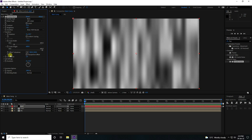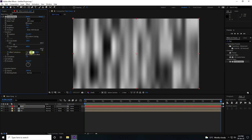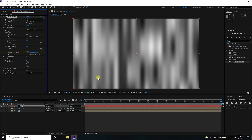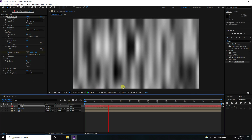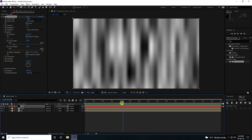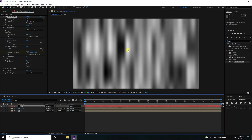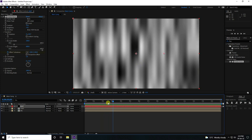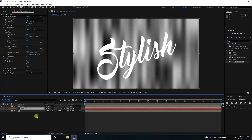Now I'll create animation. Click on Offset Turbulence — click the stopwatch at frame 0, then go to 15 seconds and set the value to 3000. Go back to the start and play. You can see that's my simple animated text texture.